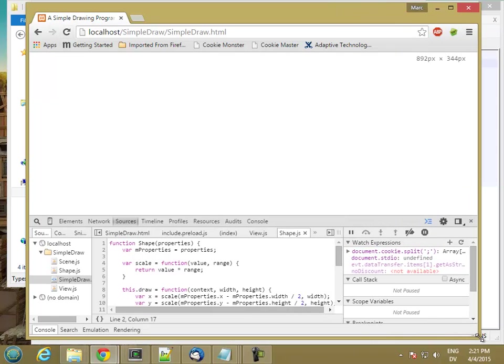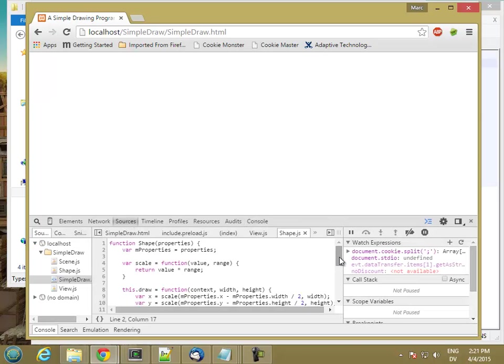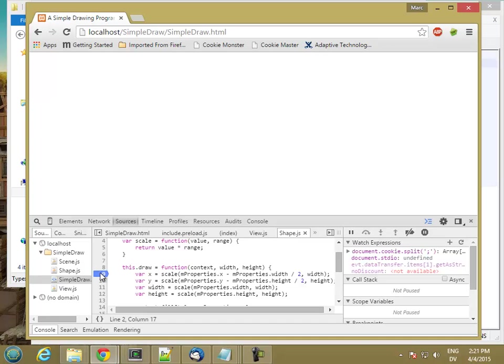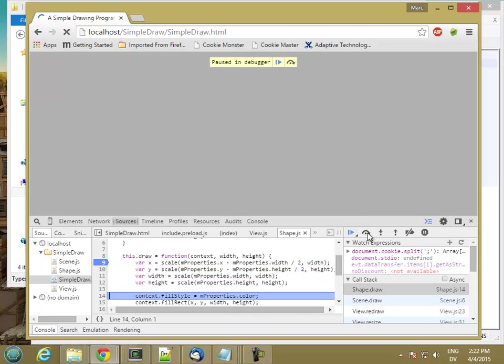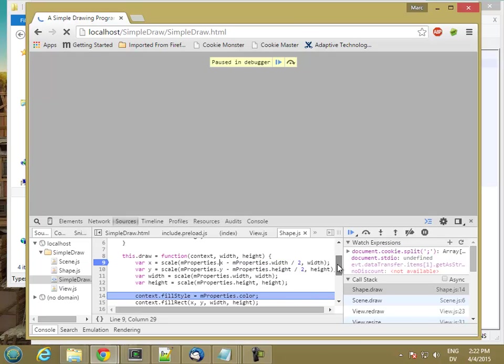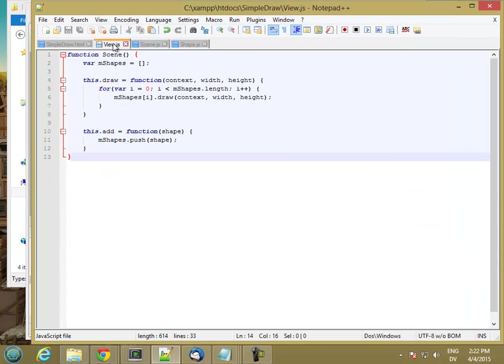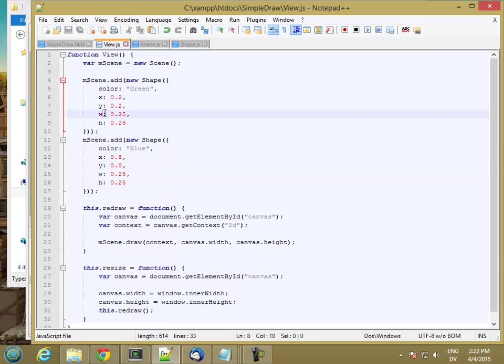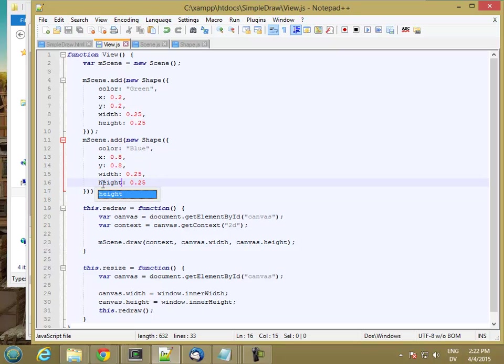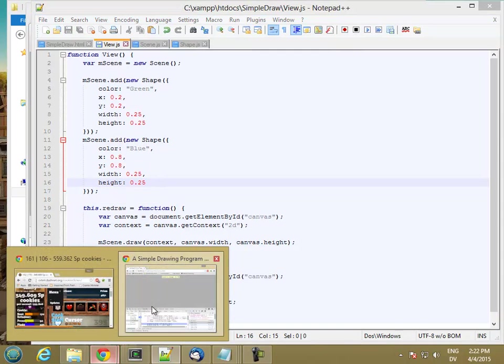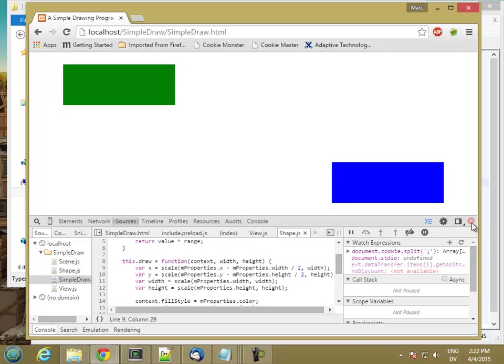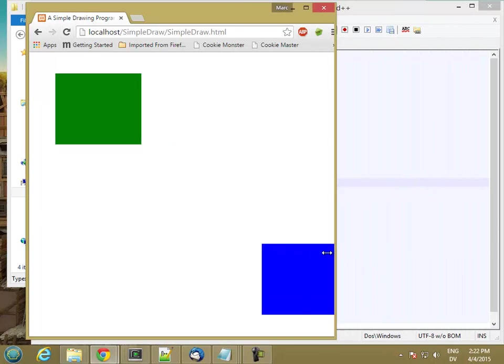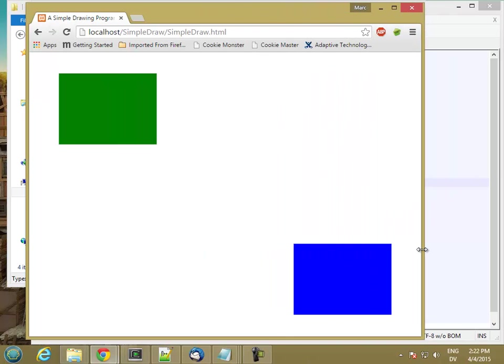Okay, so I didn't get any errors, but I'm not getting anything drawn either. So let's see if my draw function is getting called, my draw method. It is. So let's see whether my x, y, width, and height look reasonable. So x, not a number. Okay, so mproperties.x is 0.2, mproperties.width is undefined. So let me see why my mproperties.width is undefined. And, oh, because that should be width and height. Okay. So let's stop it and get rid of the breakpoint and reload. Good. So now I have my two shapes. And I'm ready to move on to the next type of shape.